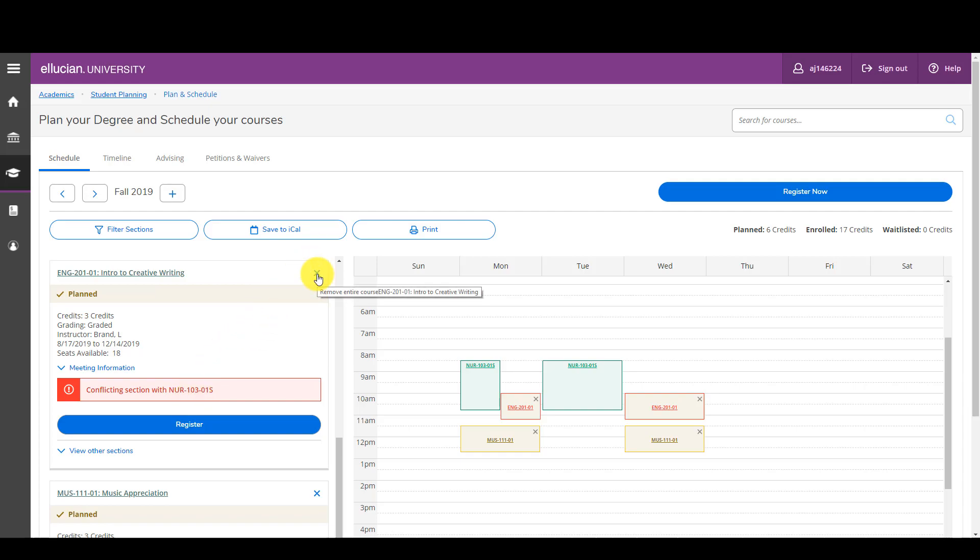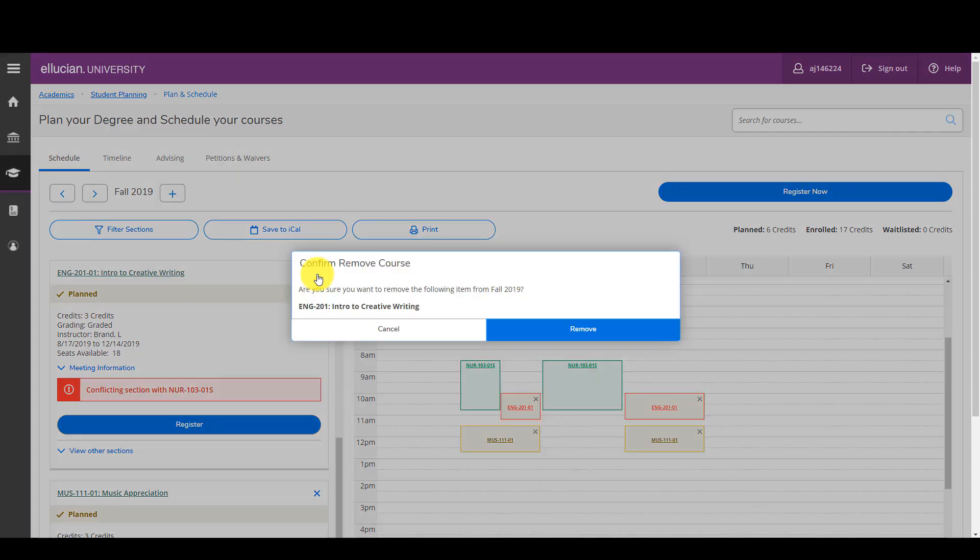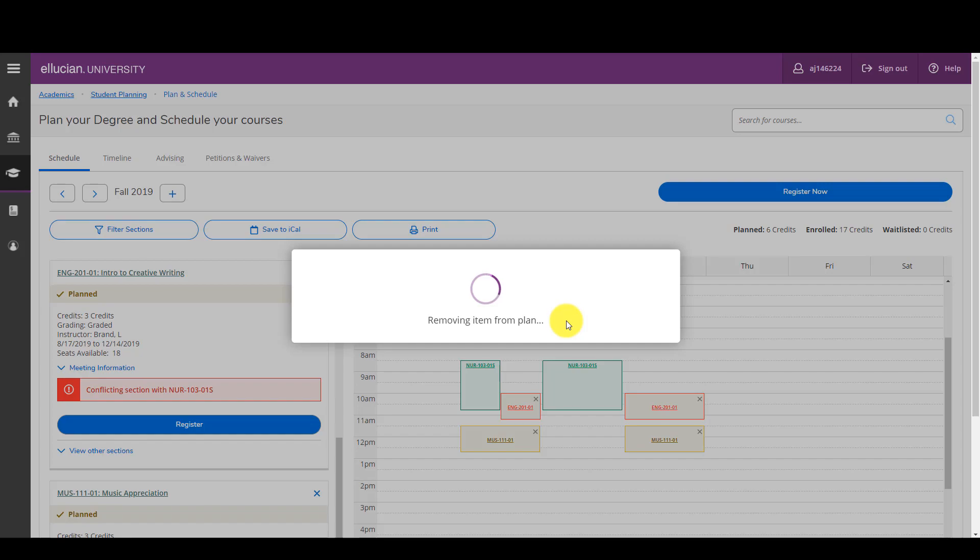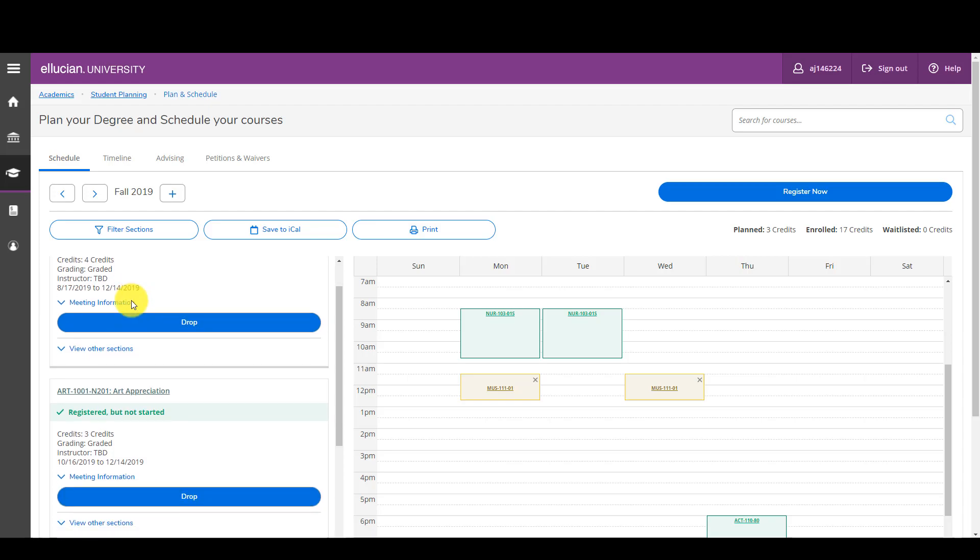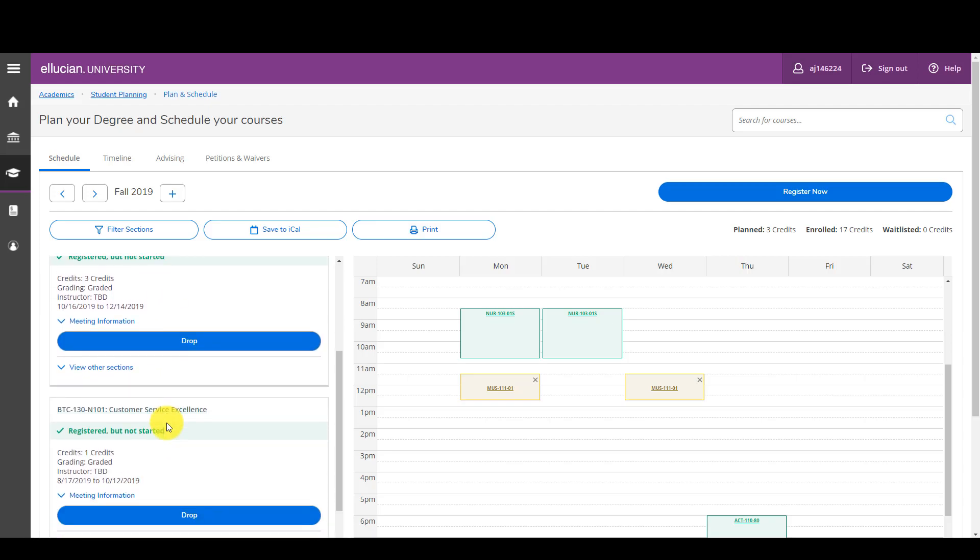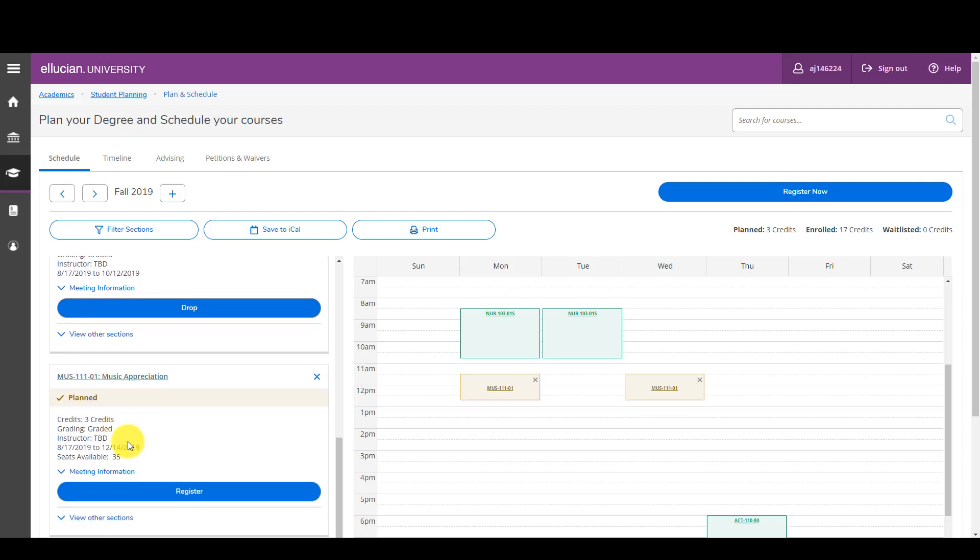So I could drop from that class from here and find a different time. So let me just do that. Are you sure you want to remove the following item? Remove. And now that class has been eliminated from my schedule. So if I look at my other classes, it tells me clearly with the green check mark that I am registered for those courses, but not started, registered but not started. And this one is planned, I have not registered for this class.